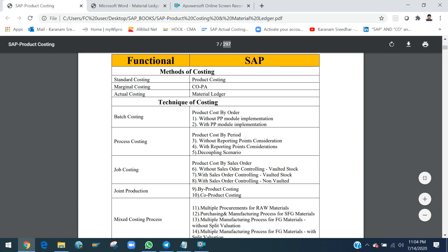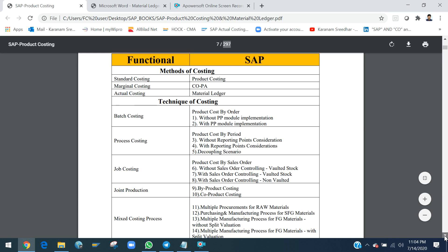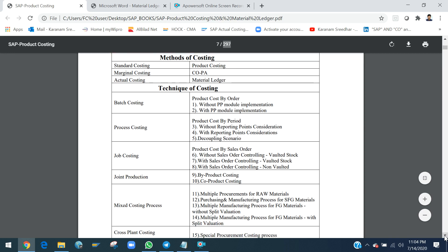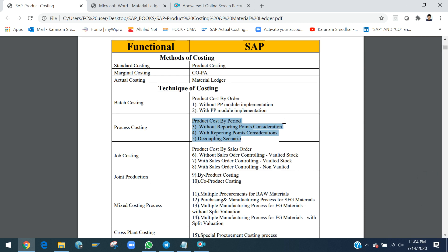The second technique is process costing. The most suitable SAP method for process costing is the Product Cost by Period scenario. Product Cost by Period is essentially a repetitive manufacturing process — a continuous, repetitive manufacturing process — and this is how we implement it in SAP.